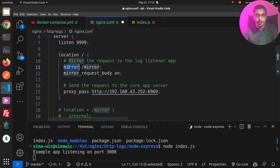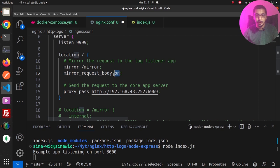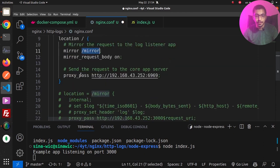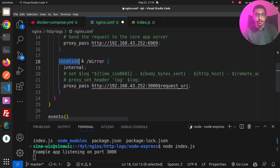Back in nginx.conf, in the slash location I'll add two instructions. The mirror module will mirror the received request to another path — in this case slash mirror. Setting mirror_request_body to on means the mirror module will also send the request body data. I then declare another location for slash mirror and set it to internal, so it's only reachable by nginx itself and not from the outside network.